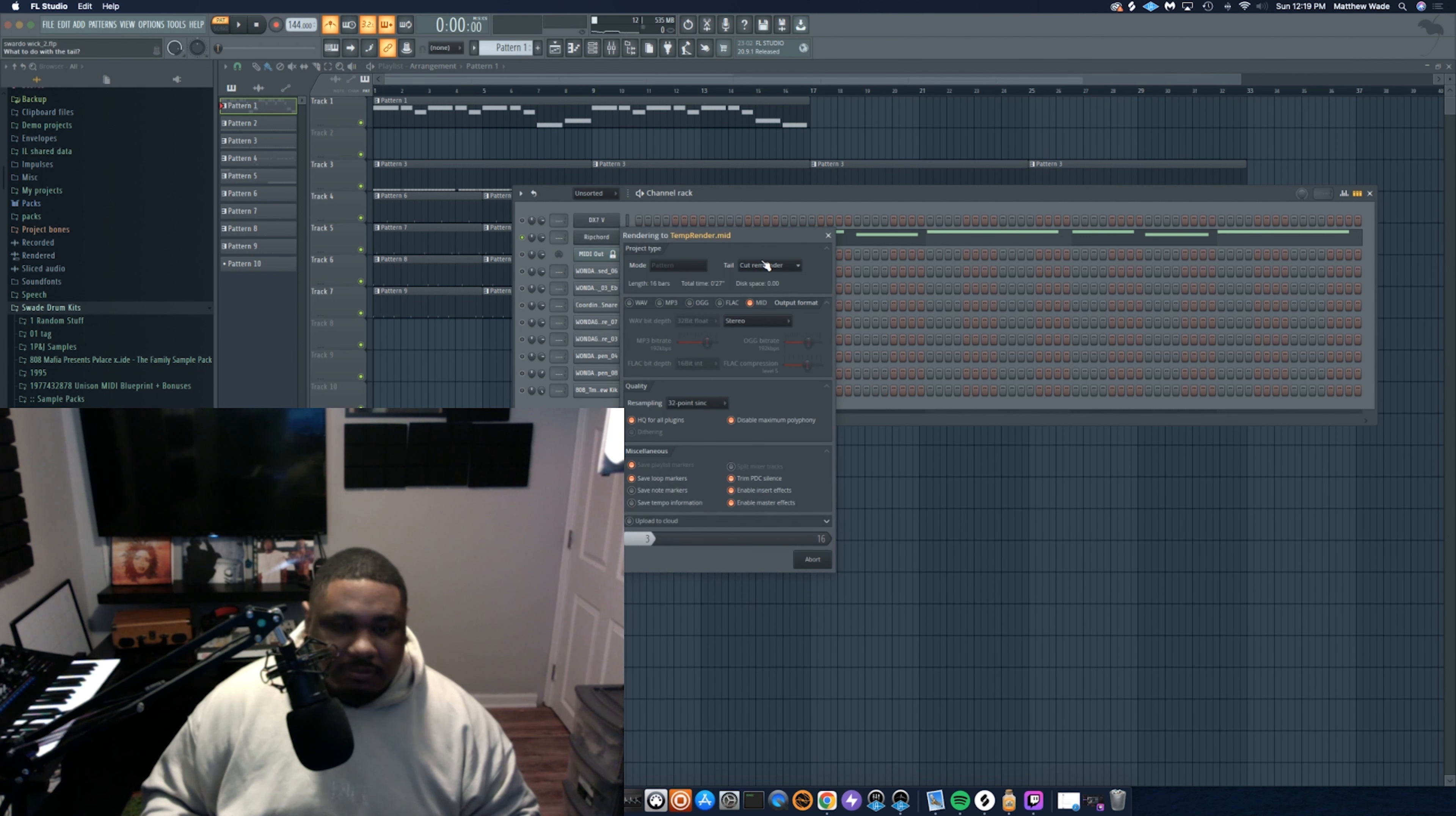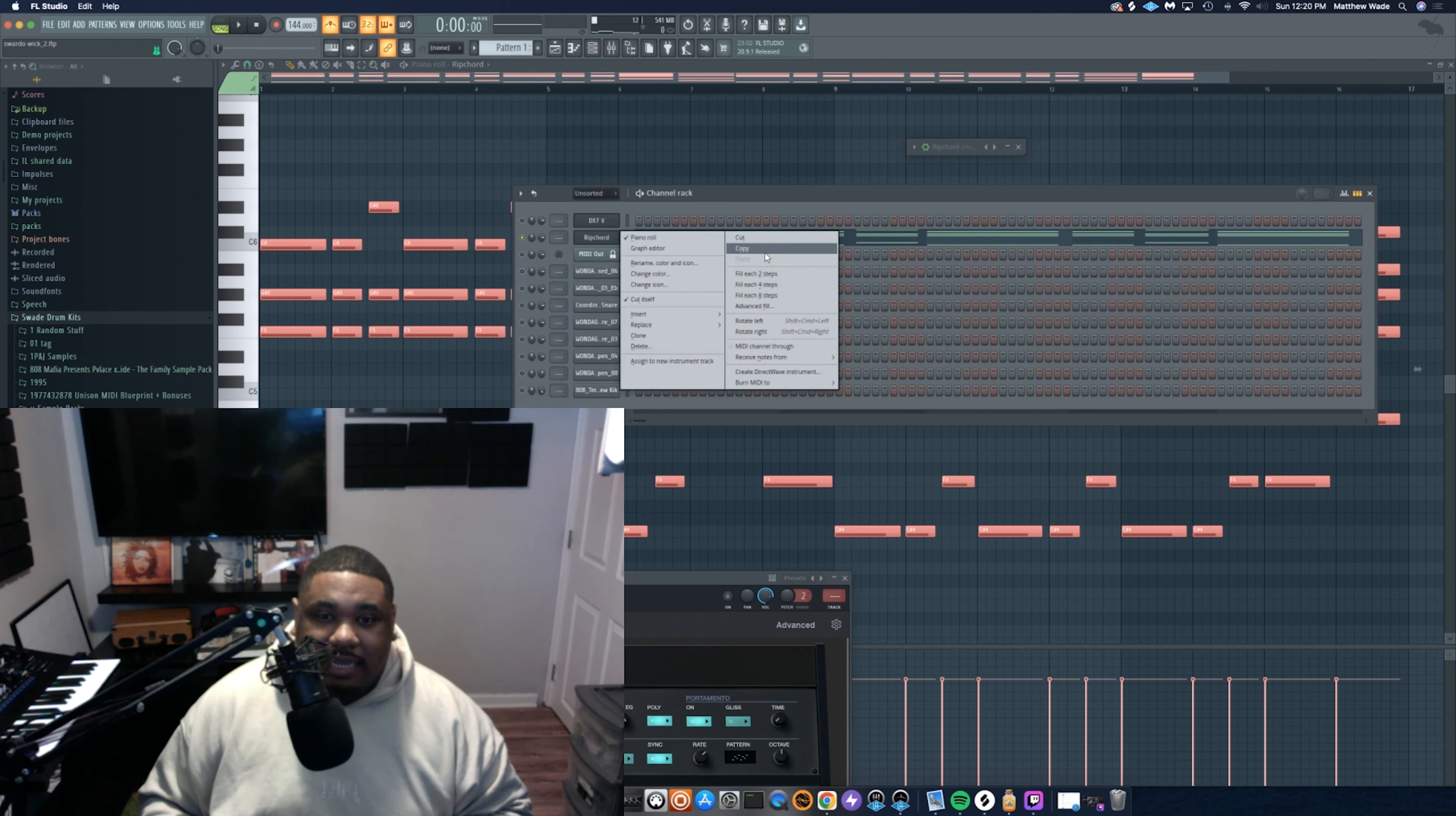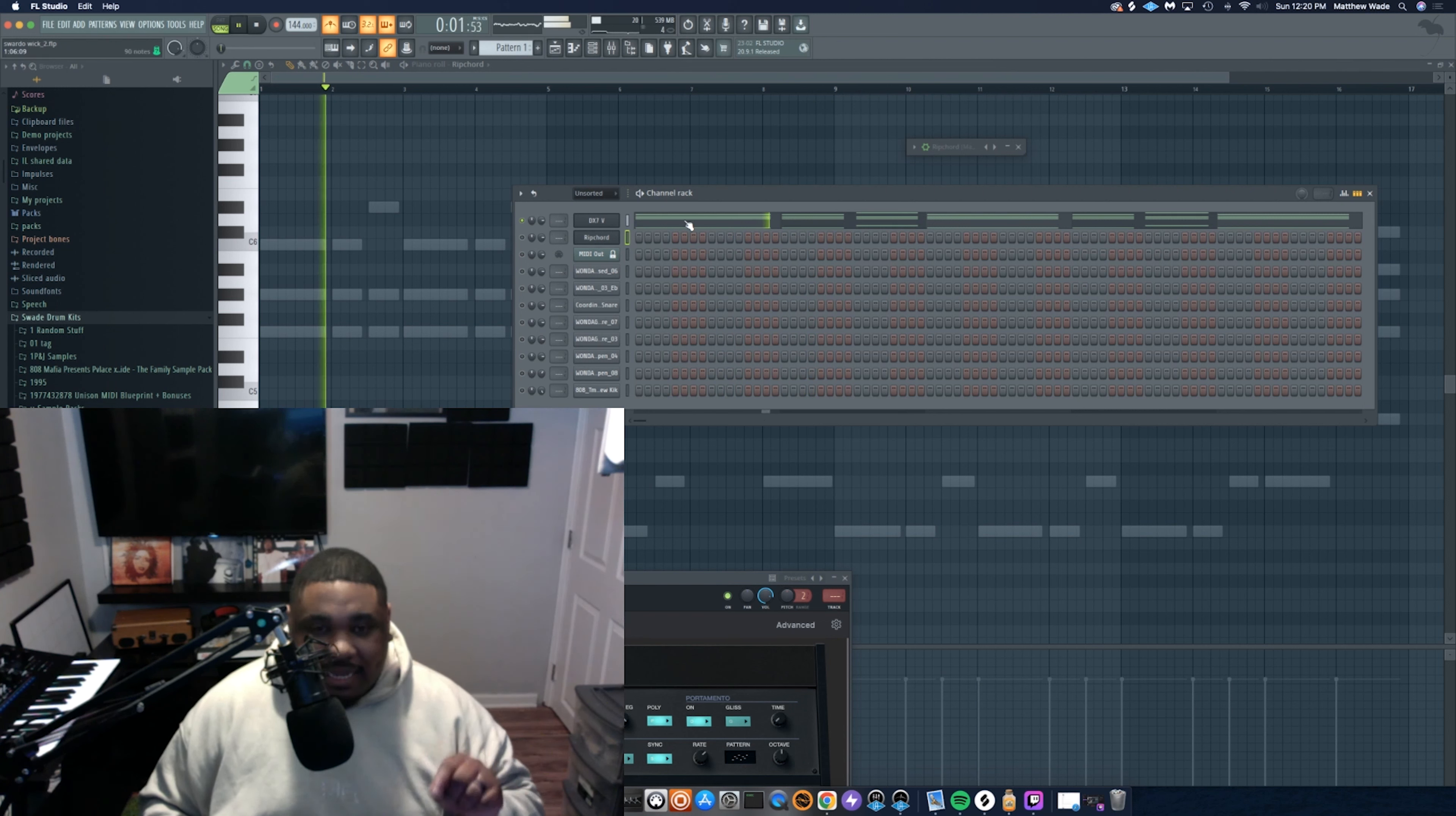So now I have that MIDI that was just played and I could do whatever I want with it. So I could take it—you got to take it out of Ripcord, put it into the VST that you wanted. And now if Ripcord is muted, I still have that.